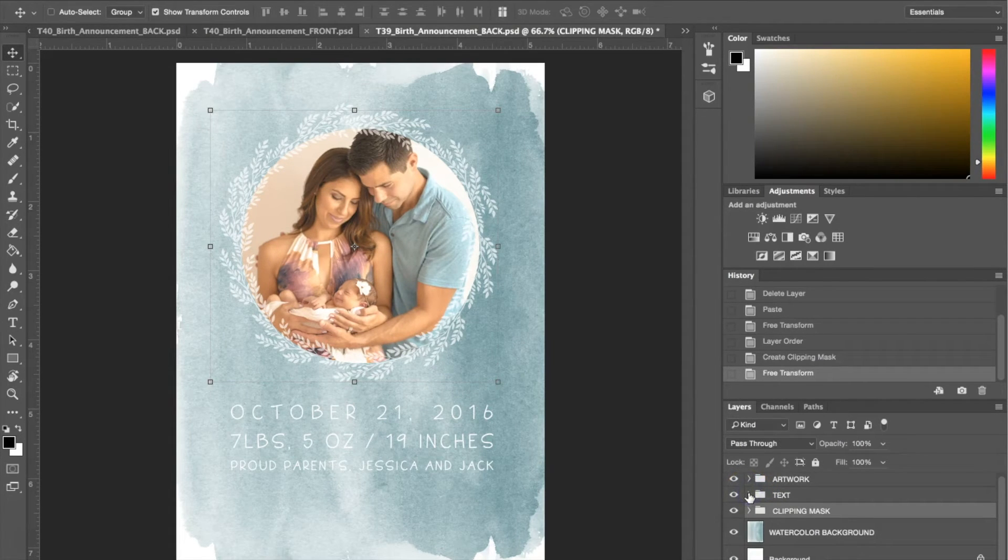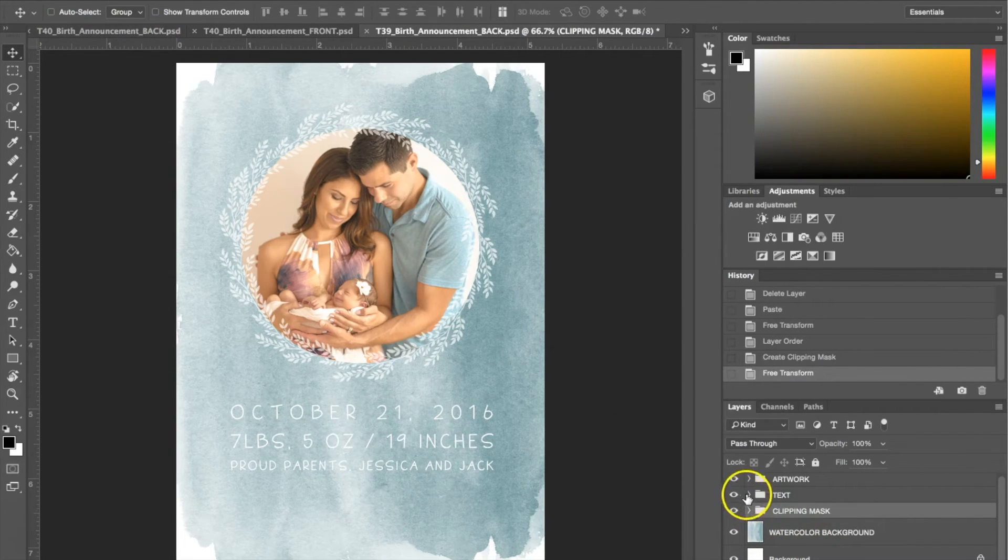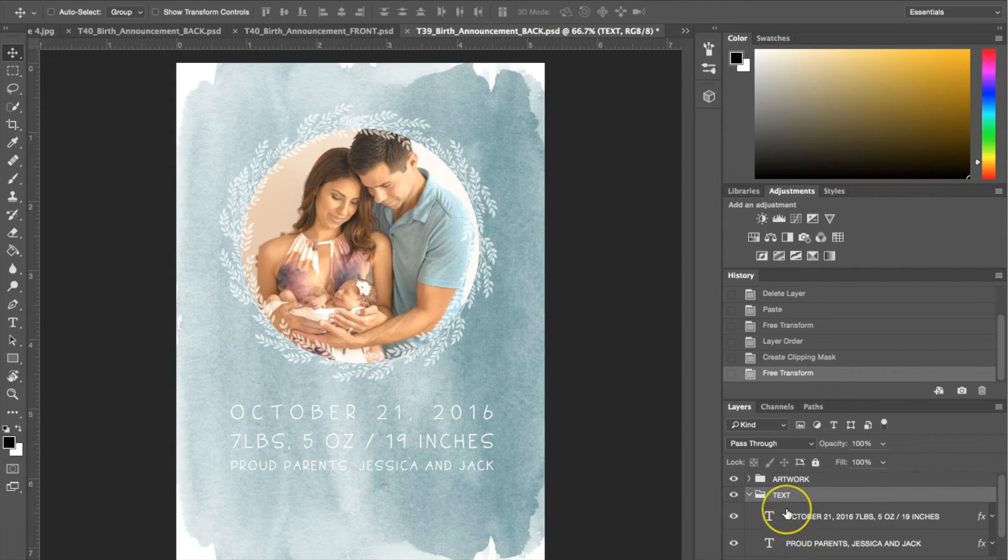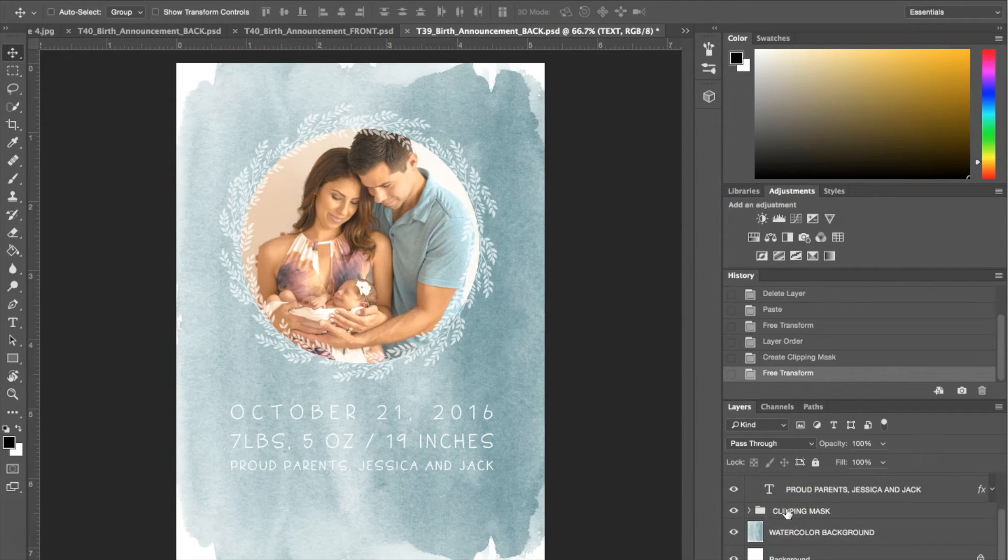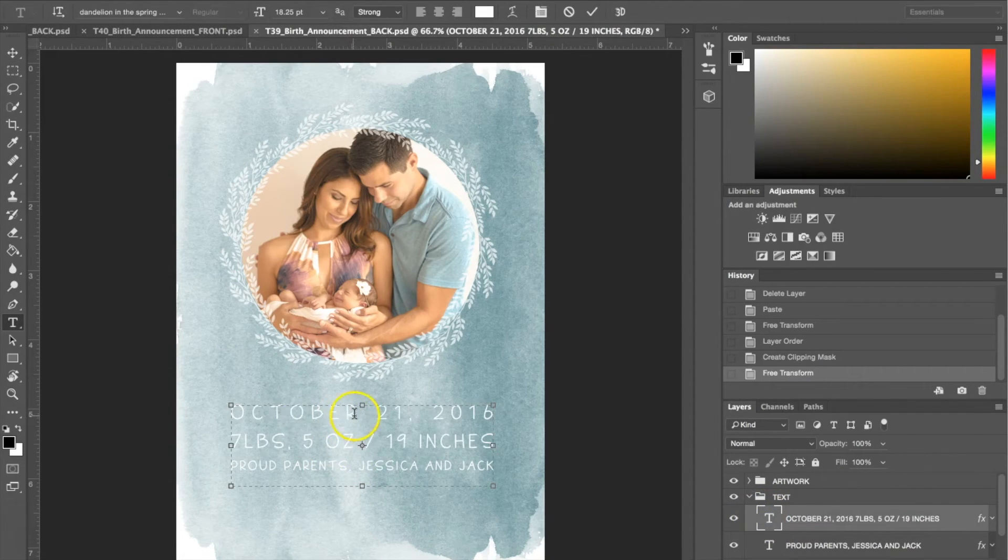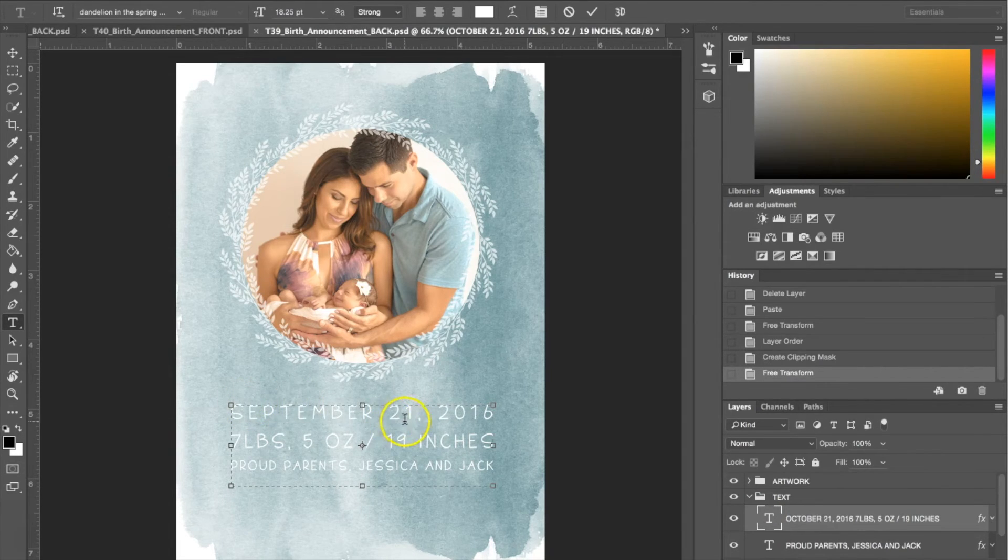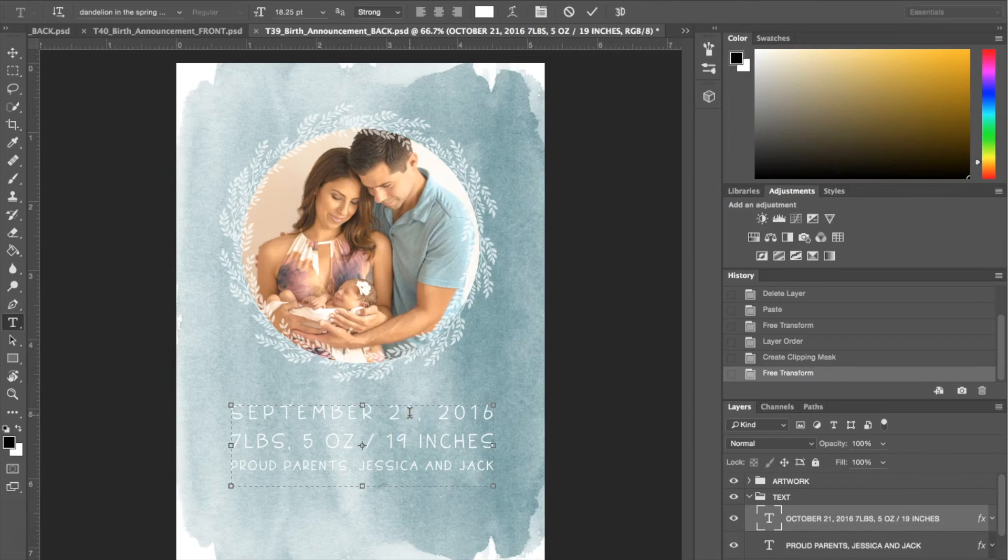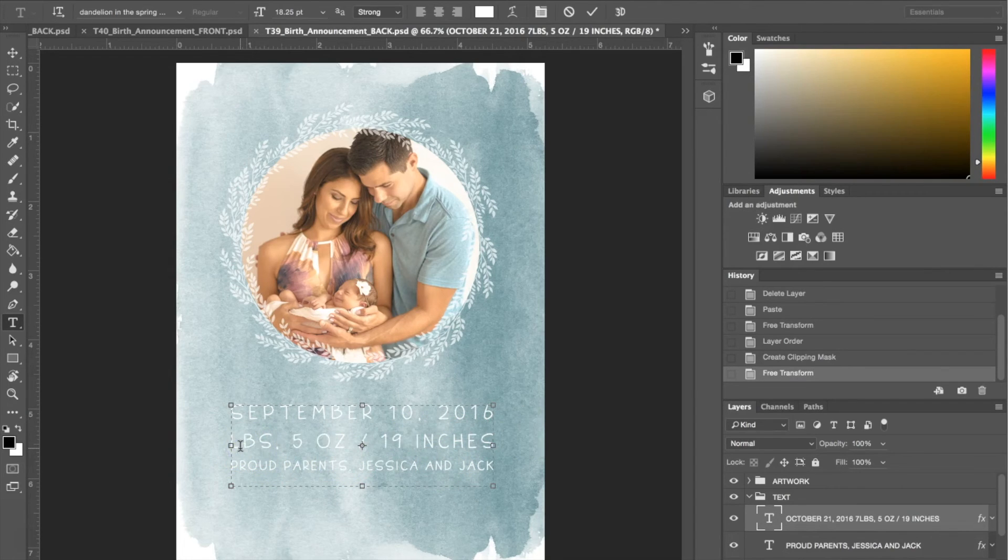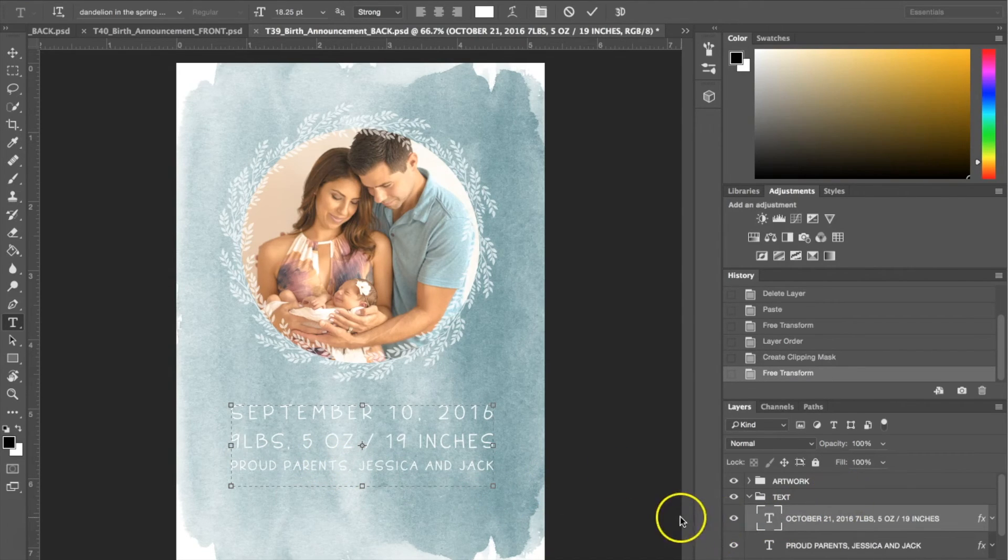Now that we have the photo in there, basically we're going to do the same thing again and customize the text to whatever we'd like. I'm only going to change one thing. I'm going to click here and change the birth date. Instead of October, he was born in September, not on the 21st, maybe on the 10th of 2016, and he weighed nine pounds even though he's a small looking child. That's how you customize the text.